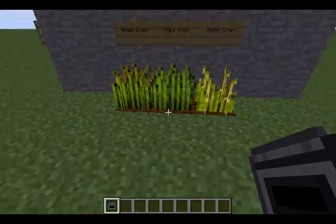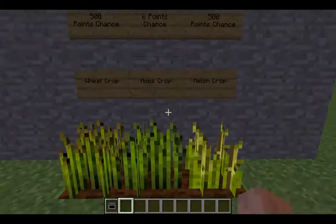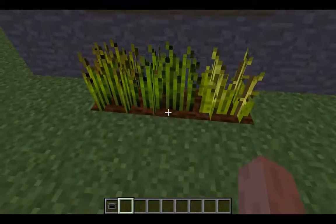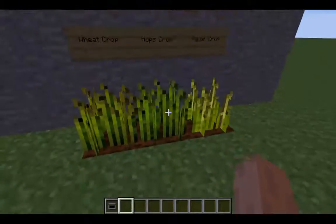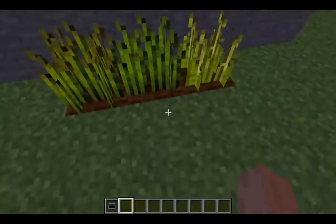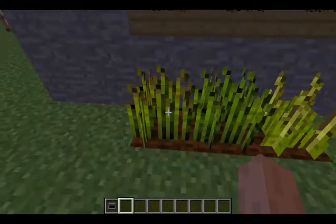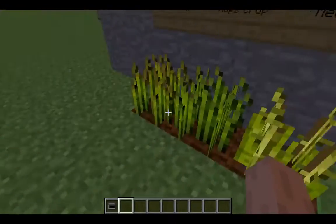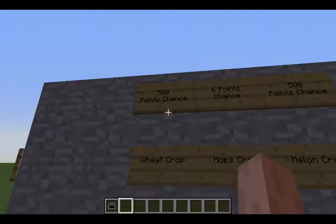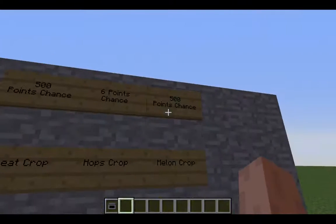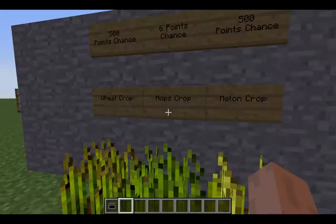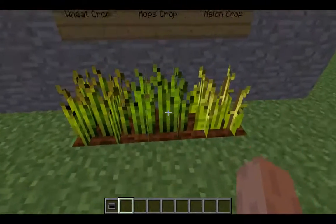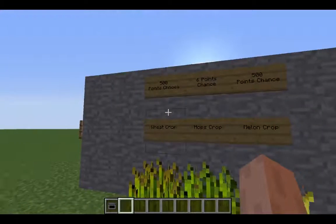I could have used nether wart but it has way more attributes, so I'll come back to that later. With this combination I had a 6-point chance to get this crop. Normally when you try to copy a crop simply, you have for the same crop a 500-point chance to get wheat, 500-point chance to get melon crop, and only 6 points chance to get the hop crops.